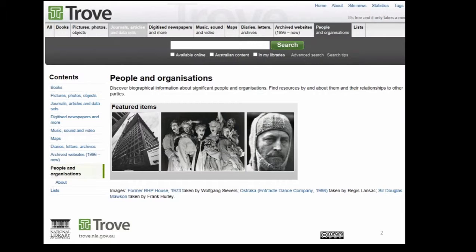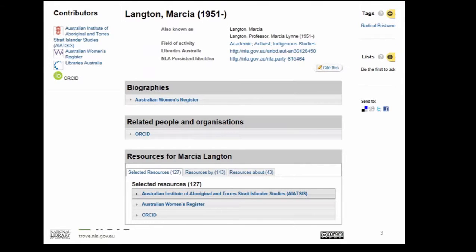We wanted a consistent way to identify that person across those different systems. So how does it work? The first time we get a record describing a new person, like this one from Marcia Langton, we set them up a record in Trove, which is like a container — it acts like a big bucket. The next time we get another record describing Marcia Langton from a different source, we put it in the same Trove Marcia Langton container. We work with about 40 sources now and each source usually has a snapshot of the person's life and work as it relates to their own organization.